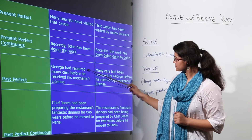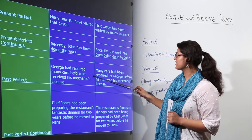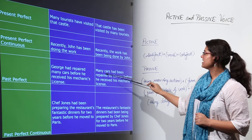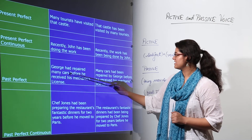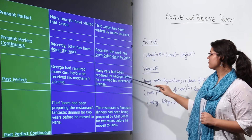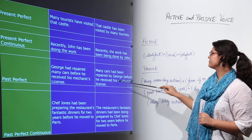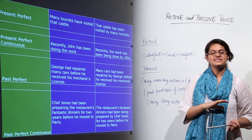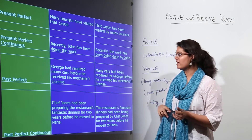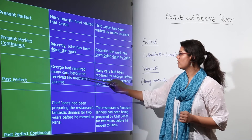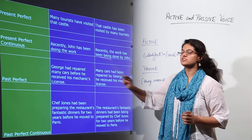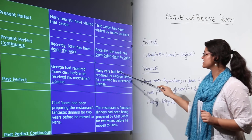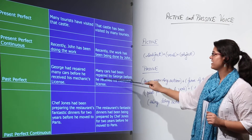Past perfect: 'George had repaired many cars before he received his mechanics license' becomes 'Many cars had been repaired by George before he received his mechanics license.' 'Before he received his mechanics license' is additional information kept apart. We focus on subject, object, and verb — interchange them and change the verb to past participle. So 'had repaired' becomes 'had been repaired.'